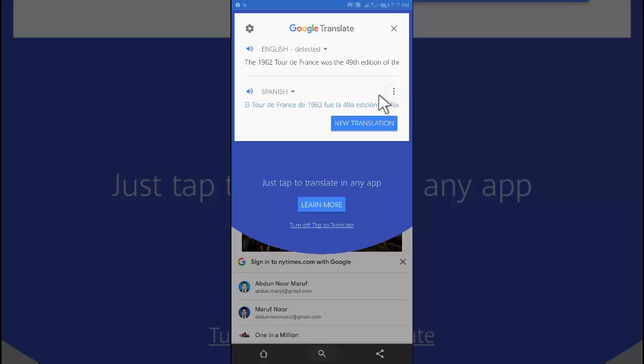To dismiss the tap to translate bubble, you can hold and drag it to the bottom of the screen. You don't need to open the Google Translate app to use tap to translate.